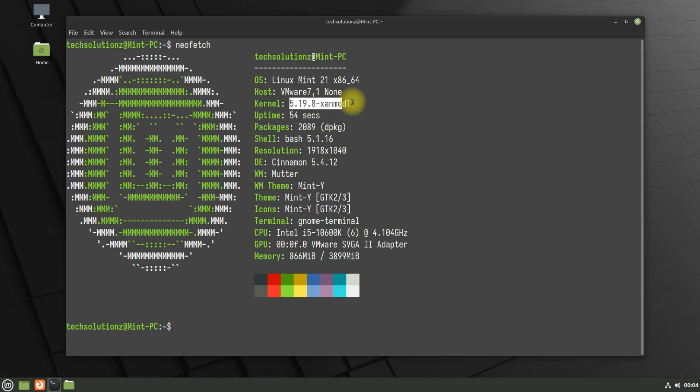You have successfully installed Xanmod kernel on your Linux Mint 21. Start using it.